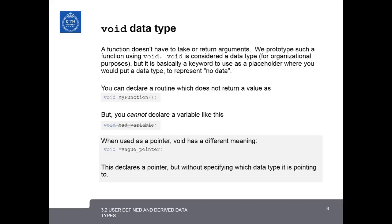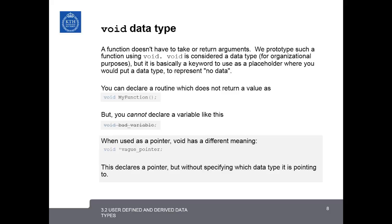The last data type that we'll talk about today is the void data type. In many cases, it's desirable to make a function that doesn't return or take any type of arguments. For example, if you want a function that just prints something out, it doesn't need to return any variable. And for these types of functions, we use the void data type. So void is considered a data type for organizational purposes, but it's basically a keyword to use as a placeholder where you would put a data type in cases where there's no data.